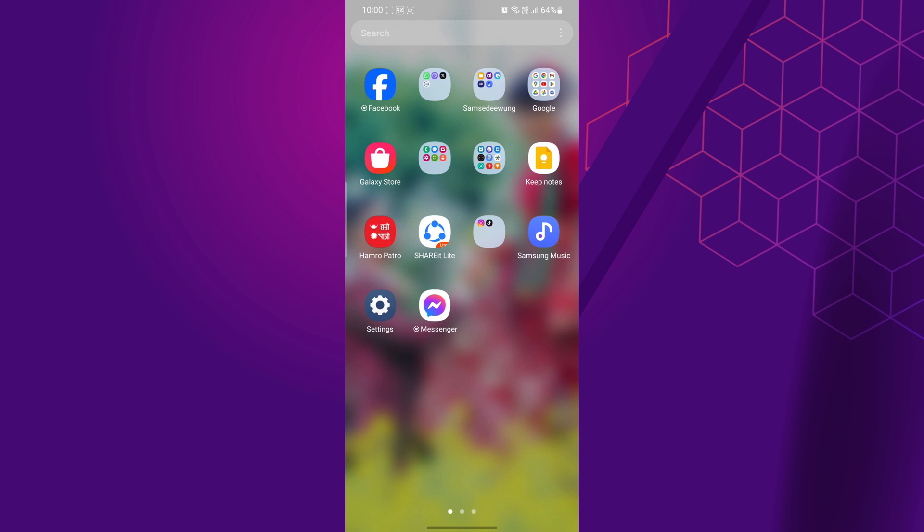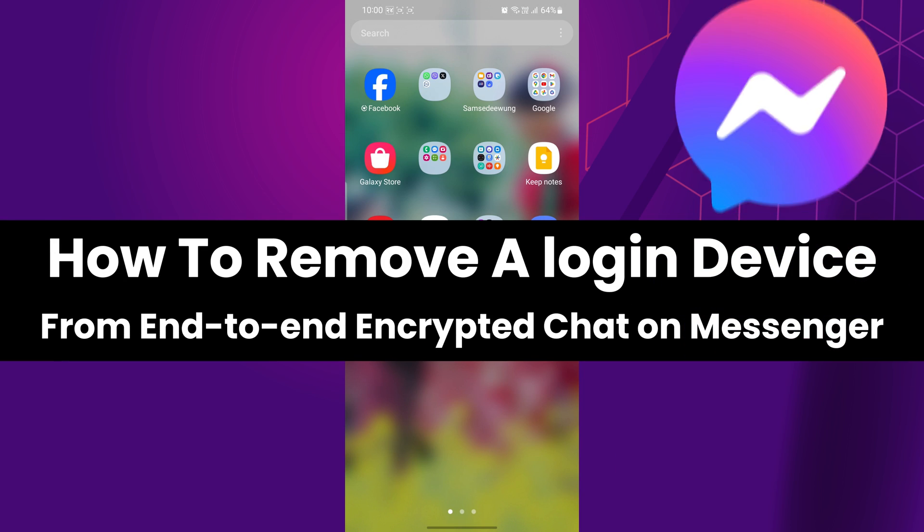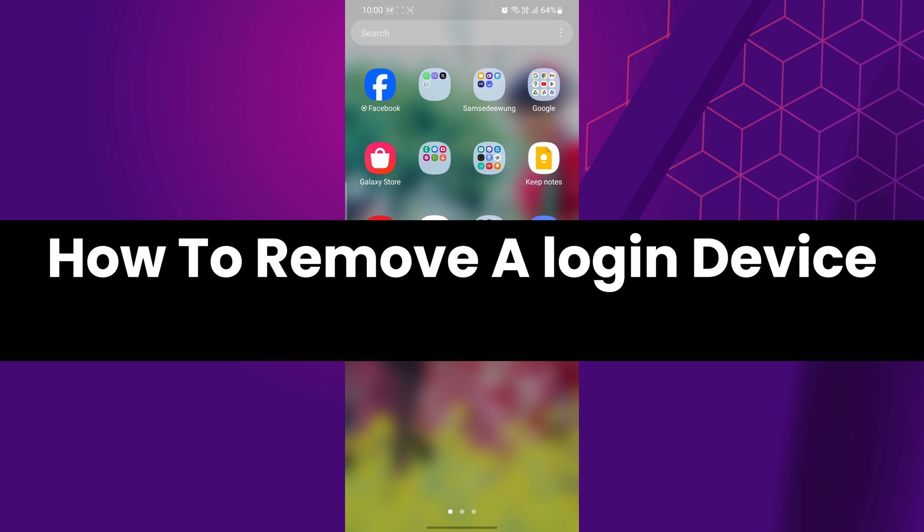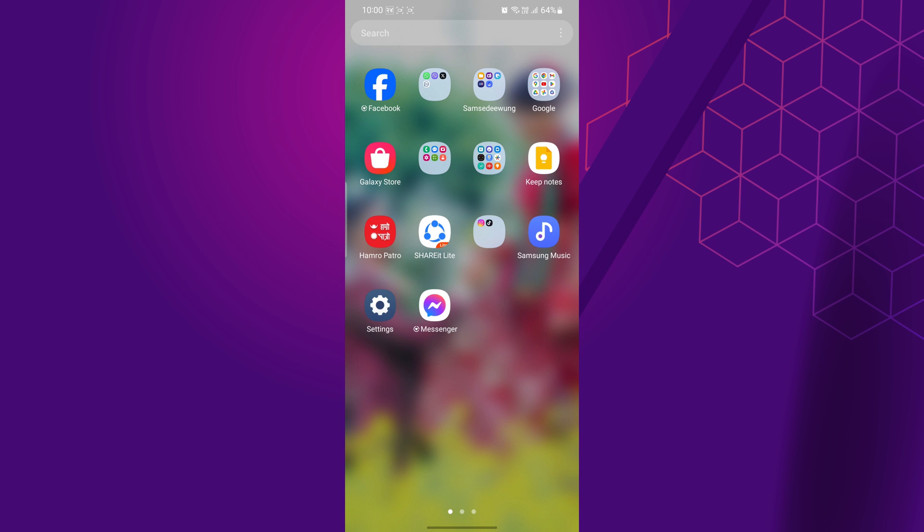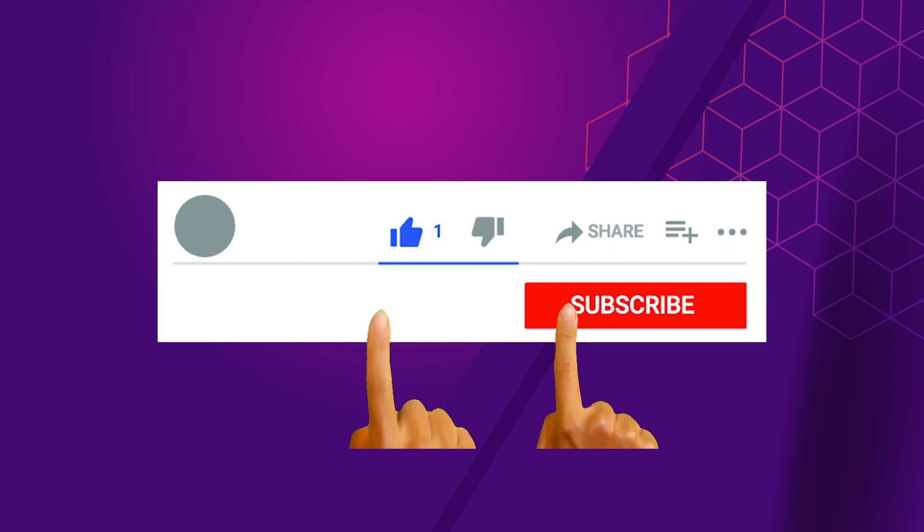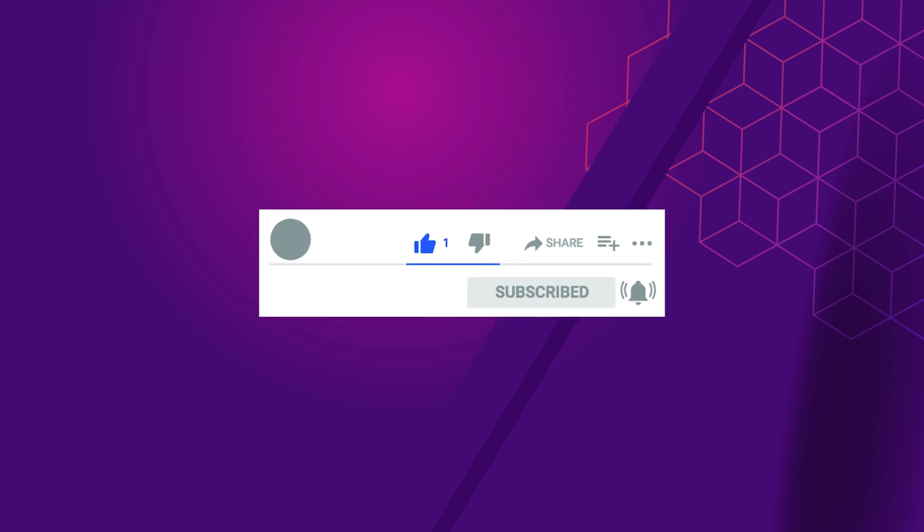Hey everyone. In this short video tutorial, I will show you how to remove or log out of a device from end-to-end encrypted chat on Messenger. Just watch this video till the end and don't forget to like this video and subscribe to this channel for more tutorials and tips videos.